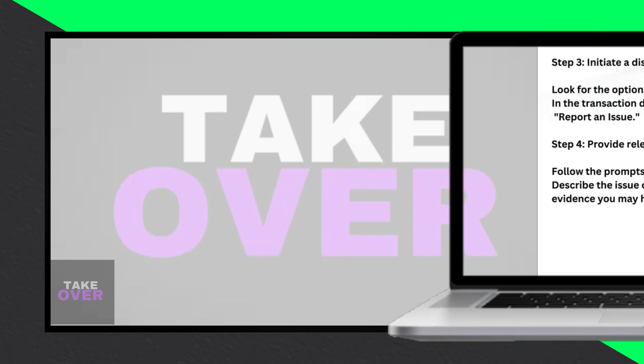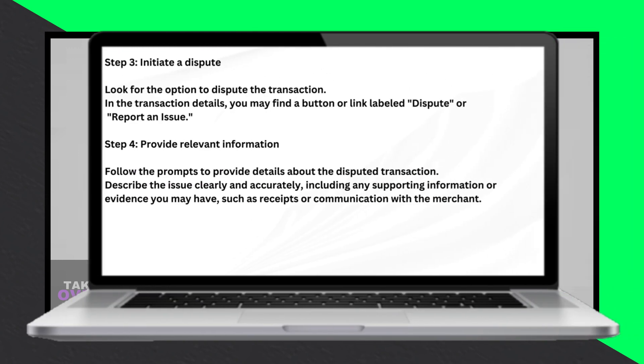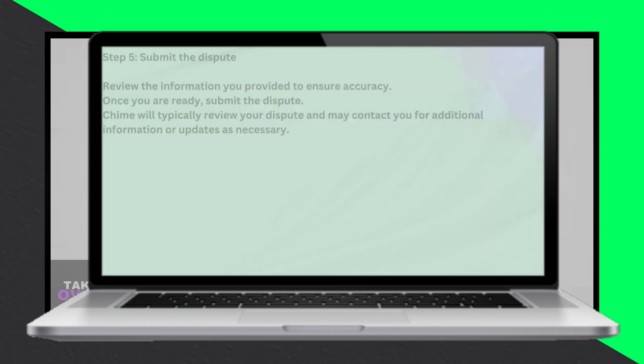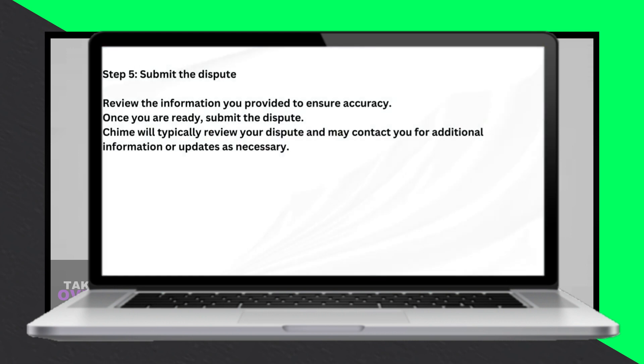Initiate a dispute. Look for the option to dispute the transaction within the transaction details. You may find a button or link labeled as 'Dispute' or 'Report an Issue'.